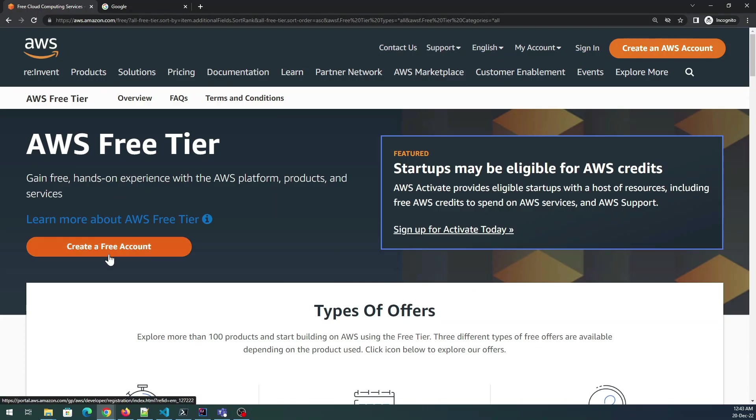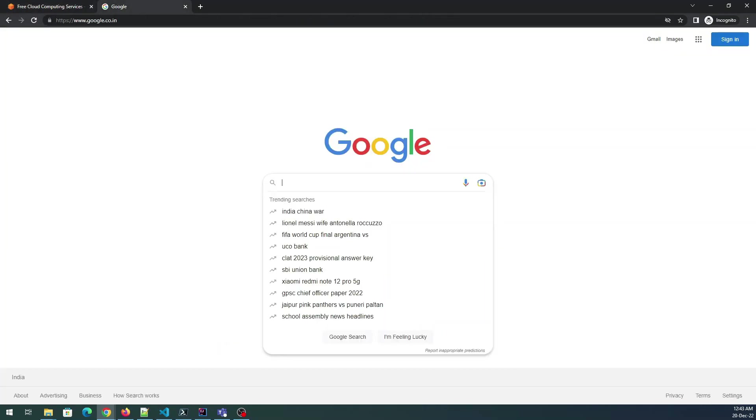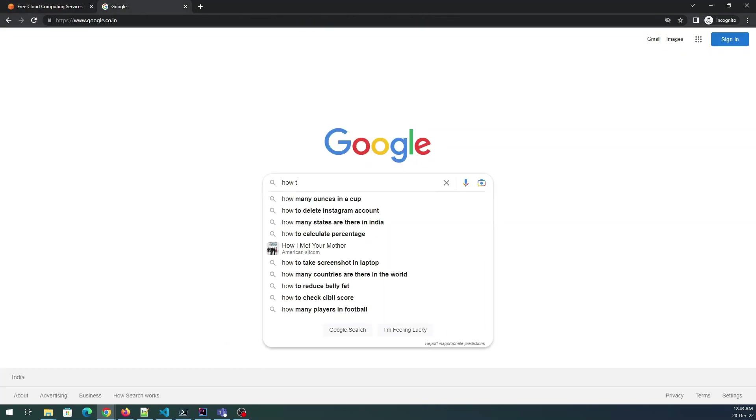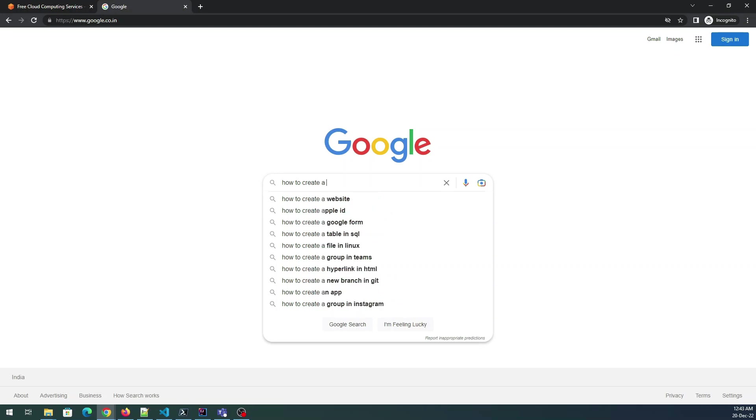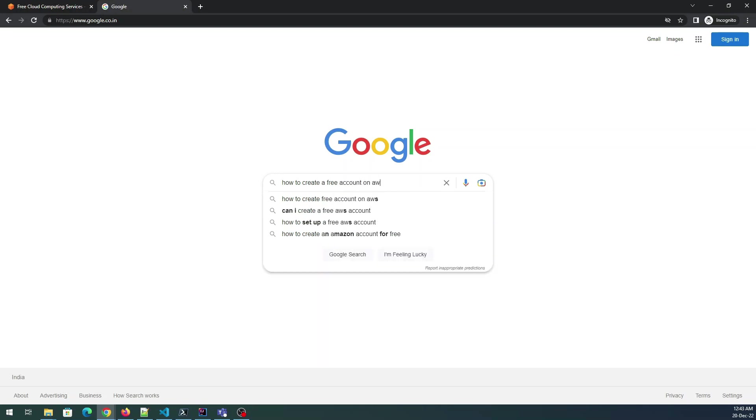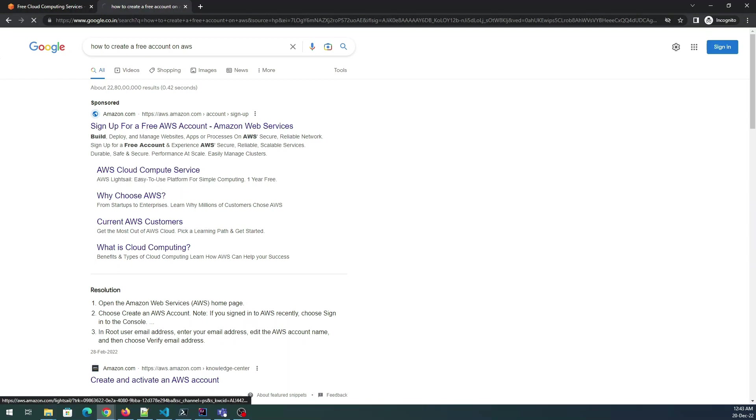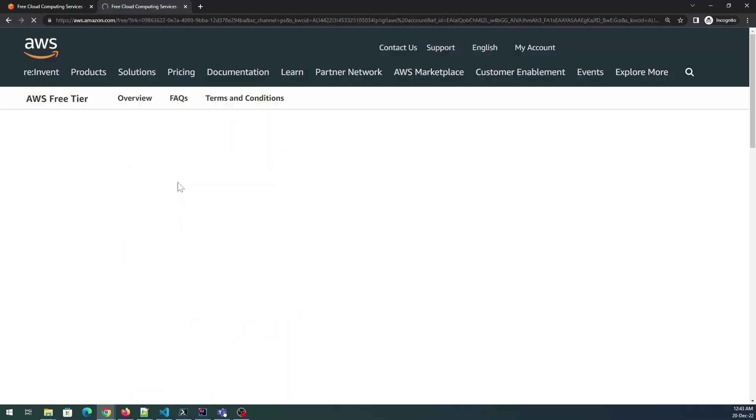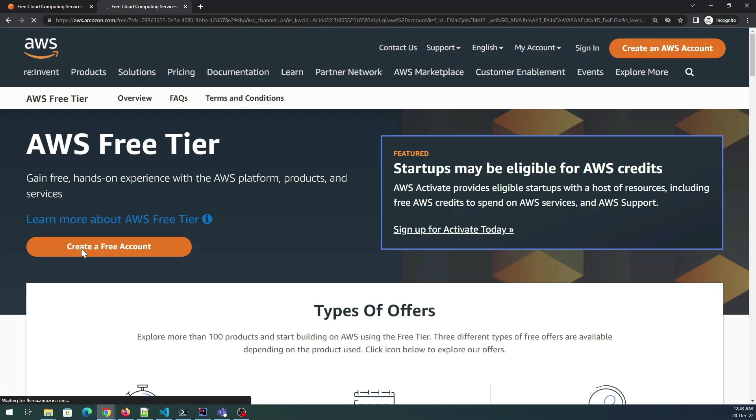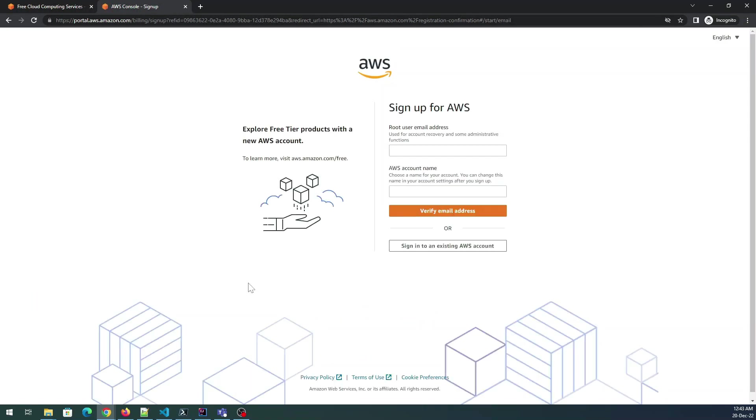Let us just create an account. You can just click on create a free account or if you want to Google you can write how to create a free account on AWS. You'll be presented with a few things, sign up for a free account and create a free account.